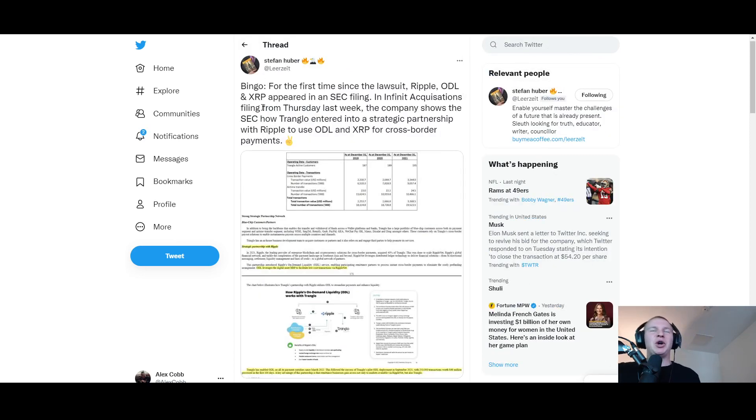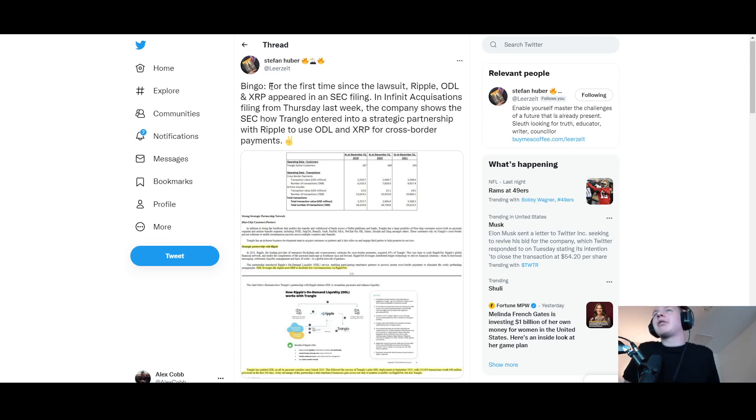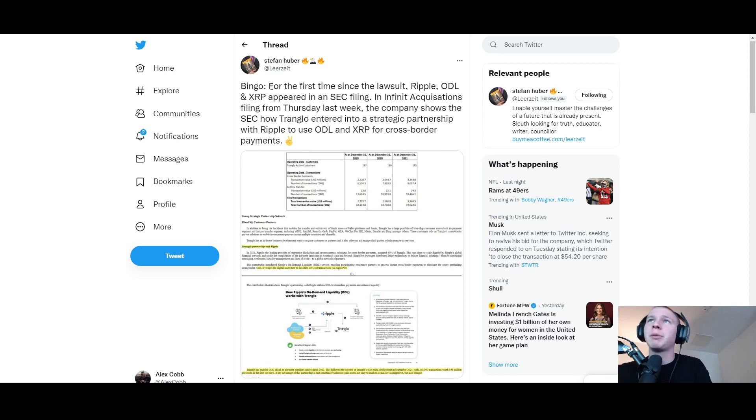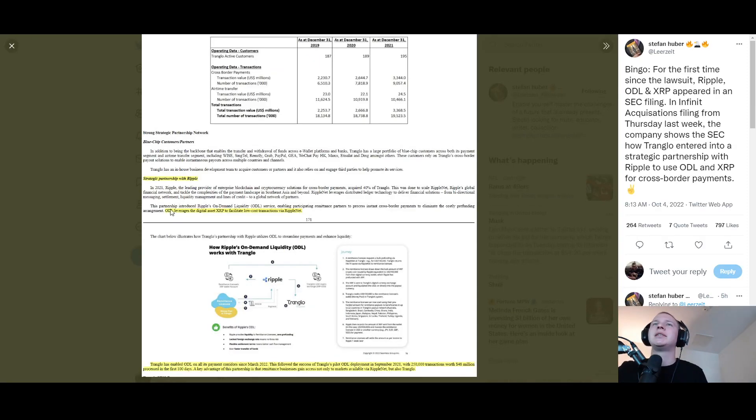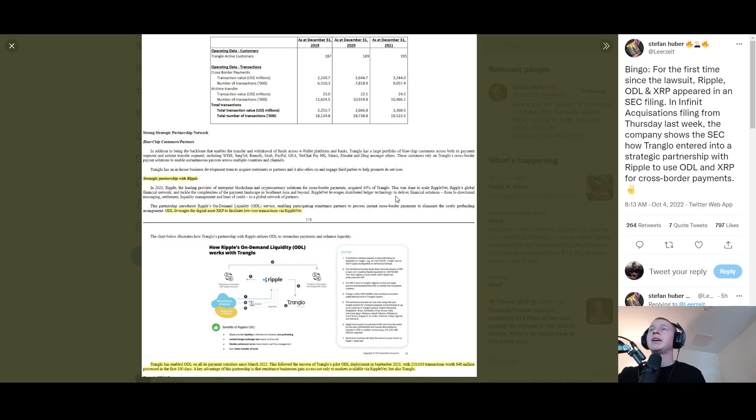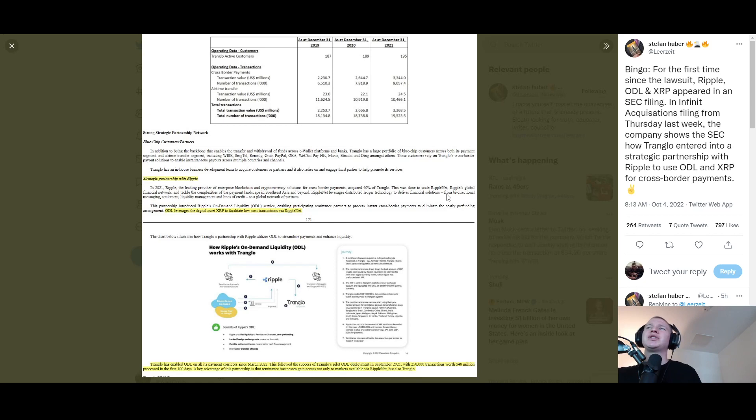Coming from Stefan Huber - bingo, for the first time since the lawsuit, Ripple ODL and XRP appeared in an SEC filing. An Infinite Acquisitions filing from Thursday last week shows the SEC how Tranglo entered into a strategic partnership with Ripple to use ODL and XRP for cross-border payments. In 2021, Ripple acquired 40 percent of Tranglo. This was done to scale RippleNet, Ripple's global financial network, and tackle the complexities of the payment landscape in Southeast Asia and beyond.